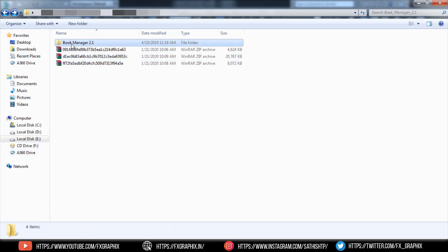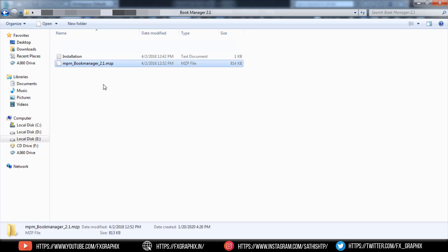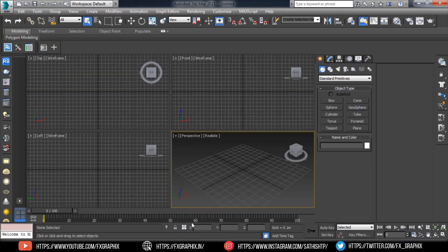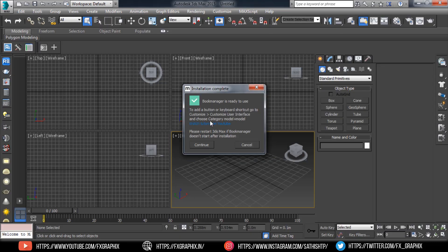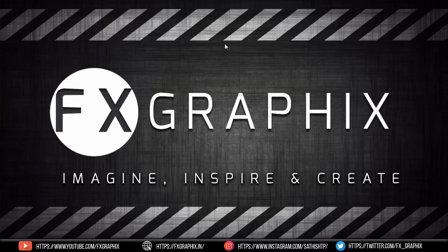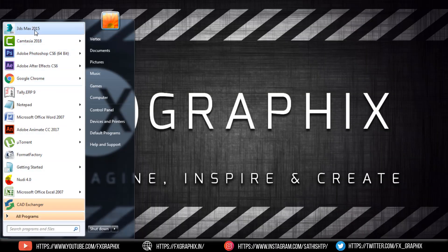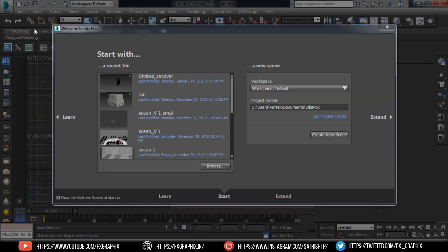Open the folder. Drag the .mzp file and run Make Install. Now it's ready to use.